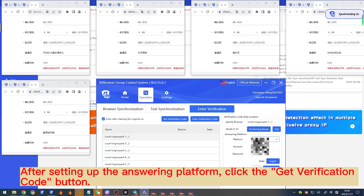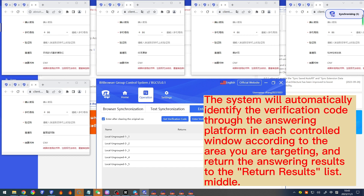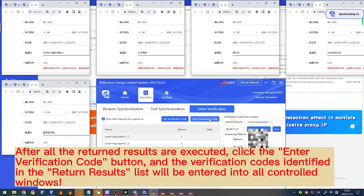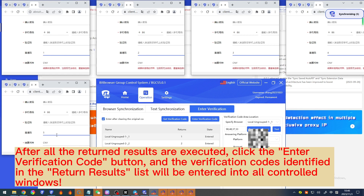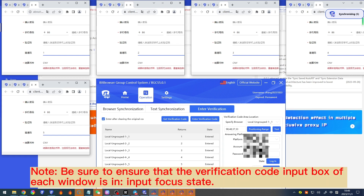After setting up the answering platform, click the 'Get verification code' button. The system will automatically identify the verification code through the answering platform at each controlled window and return the answering results to the return results list. After all returned results are executed, click the 'Enter verification code' button, and the verification codes identified in the return results list will be entered into all controlled windows. Note: be sure to ensure that the verification code input box of each window is in input focus state.